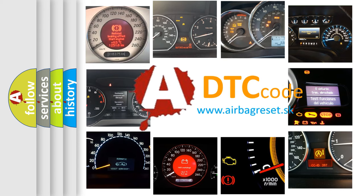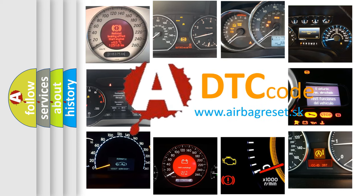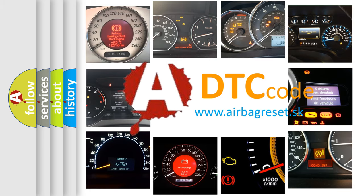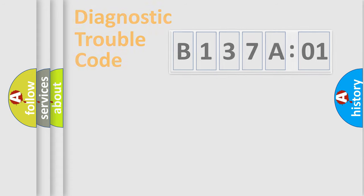What does B137A01 mean, or how to correct this fault? Today we will find answers to these questions together.